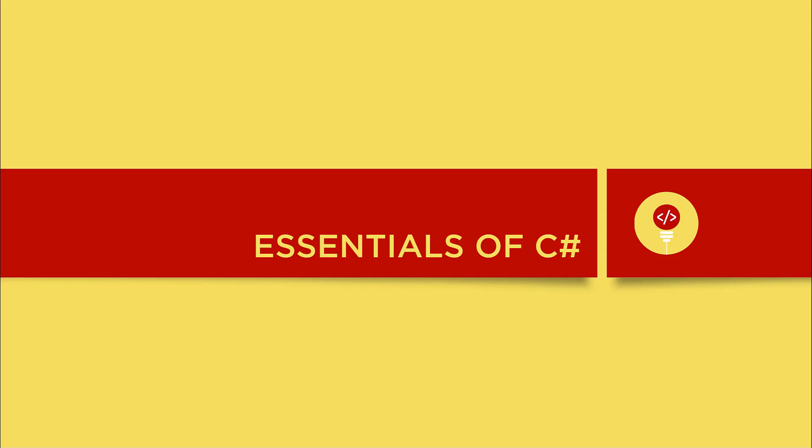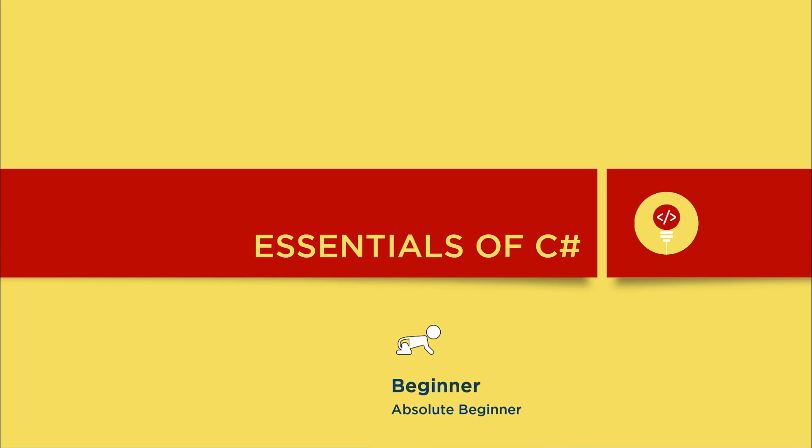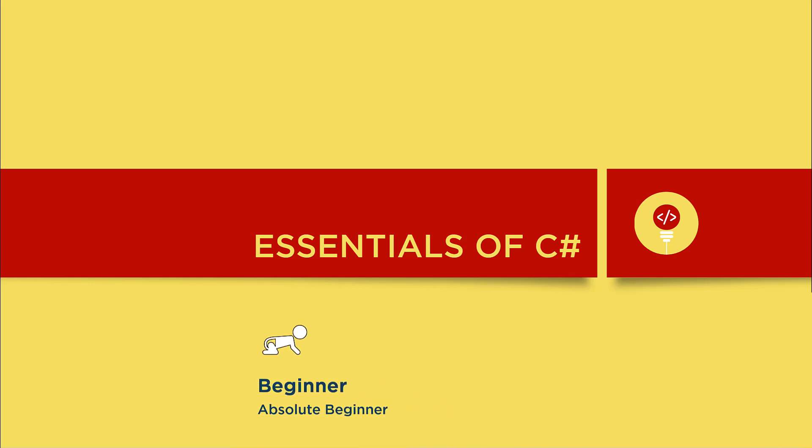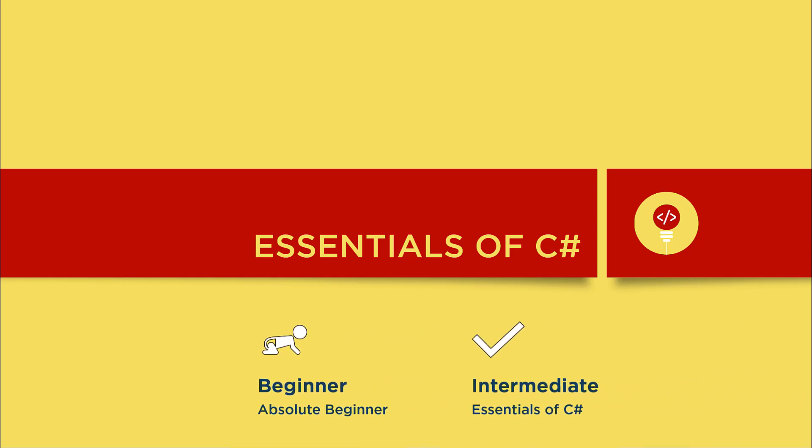Hello everyone and thank you for joining us for another playlist to help you move from an absolute beginner to a beginner entry-level programmer. After this playlist we hope you will have the sufficient skills to be an entry-level developer in using the C-sharp language.